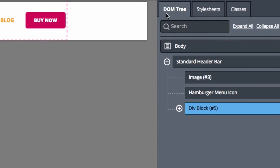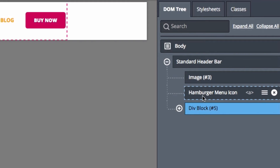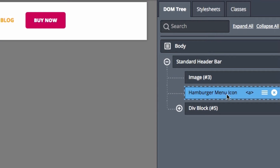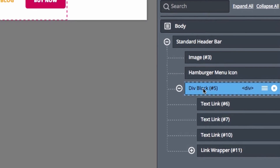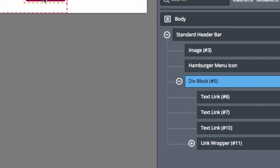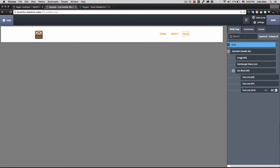I click the DOM tree button to see the full structure of the page — from the body down to the header, which contains the logo image, a hamburger button for mobile, and a div group with the four nav links. I remove the extra links right there using the X button. Now I just have the Home and About links in my navigation.